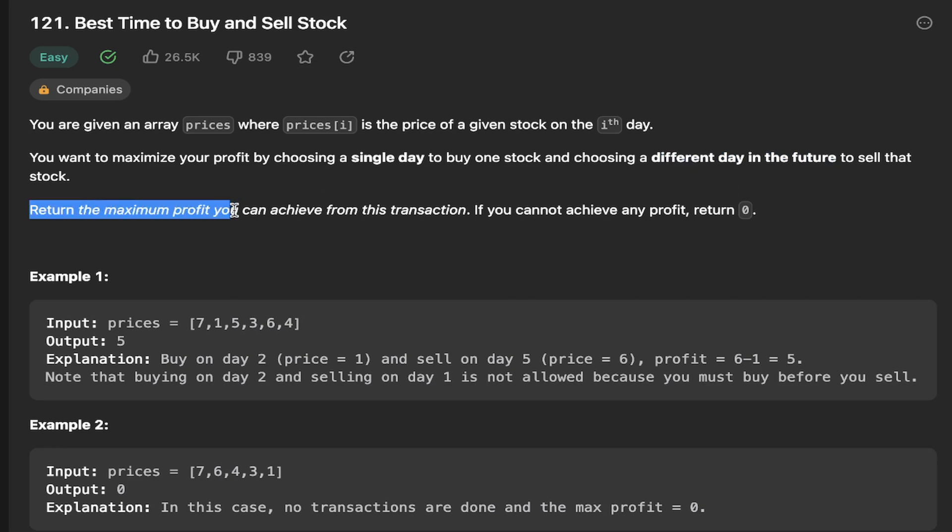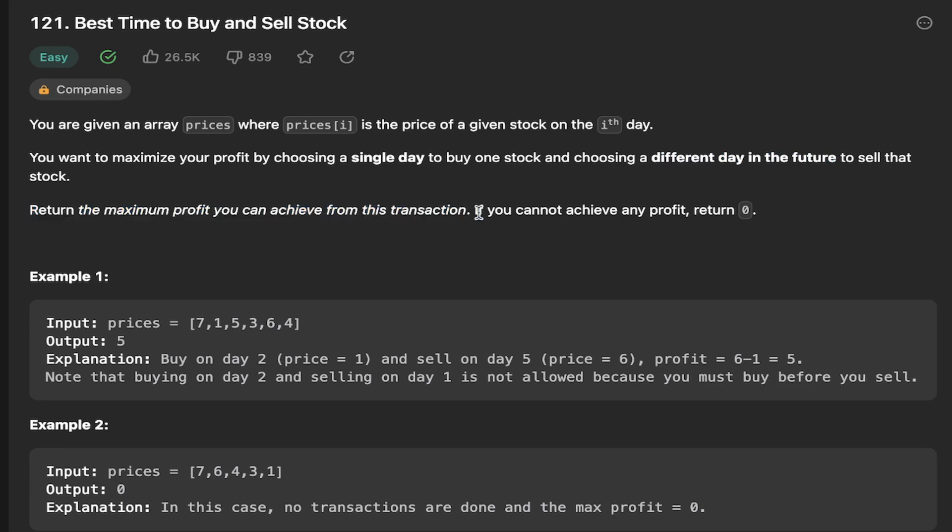Return the maximum profit you can achieve from this transaction. If you cannot achieve any profit, just return zero.